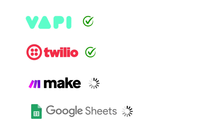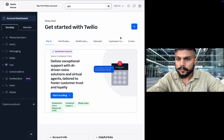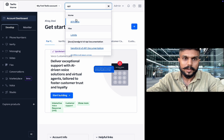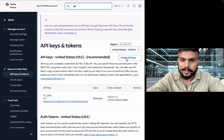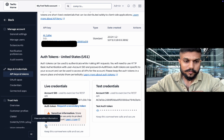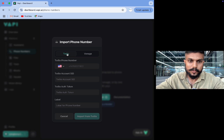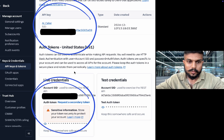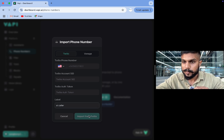Now that we have a Vapi account and have bought a number on Twilio, we need to integrate Vapi with Twilio. To do that, we need to fetch the API key from Twilio. On the dashboard, go to the search bar, search for API, and click on API keys. Generate your API key by clicking the button and copy it. You can also get the authentication token from here. Now go back to Vapi under phone numbers, click import, choose Twilio, add the number you bought, the Twilio account SID, and the authentication token, then label it and click import from Twilio.